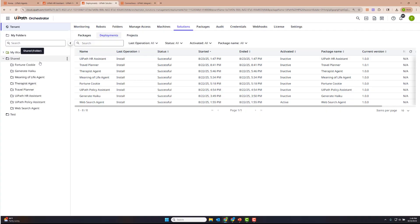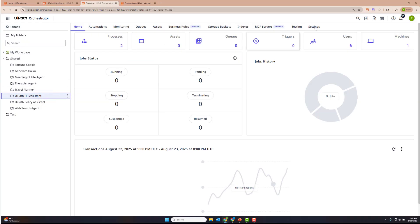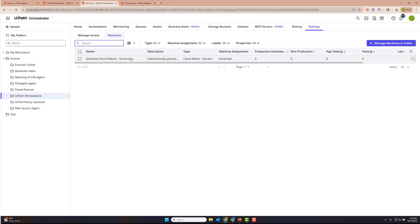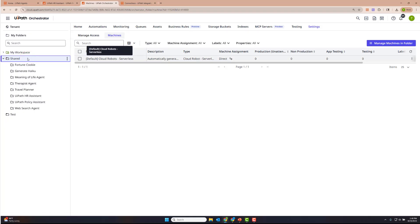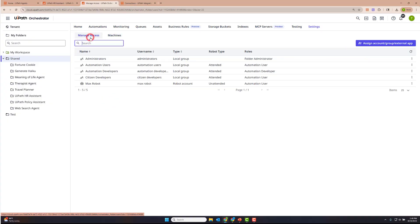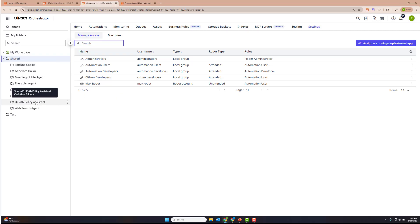Key things to note for conversational agents: they need access to an unattended robot and a serverless machine template in their folder. You'll see them already configured — here's the max robot, which is a robot account for unattended robot type, and the serverless machine template. They're already here because I've deployed these at the shared folder level. This is another benefit of deploying conversational agents as a subfolder of a parent folder — it will already receive any configuration permissions you need. At the shared folder level, we've provided a serverless machine template and selected to propagate it down to all subfolders. We've also provisioned an unattended robot that's been propagated down to these conversational agents, ensuring you don't run into configuration issues.